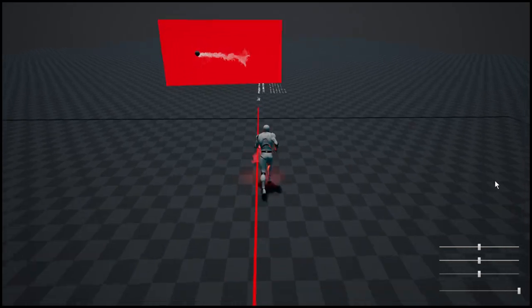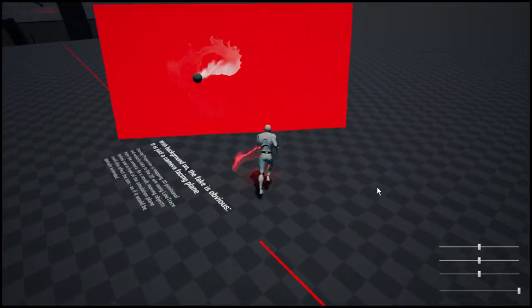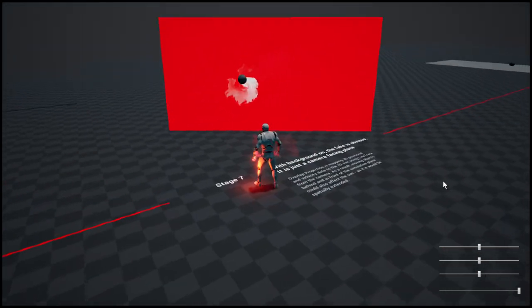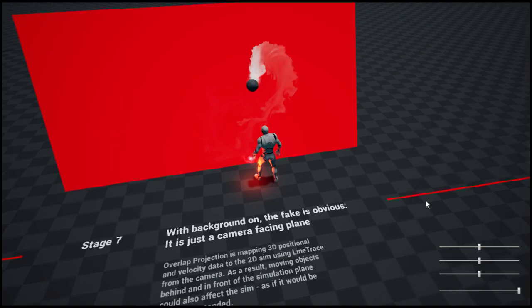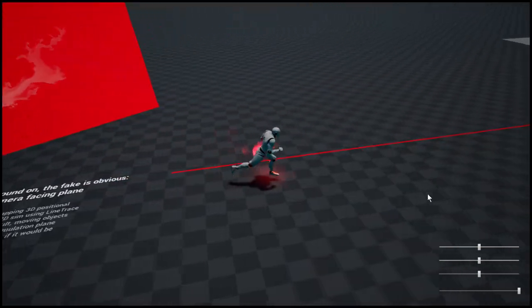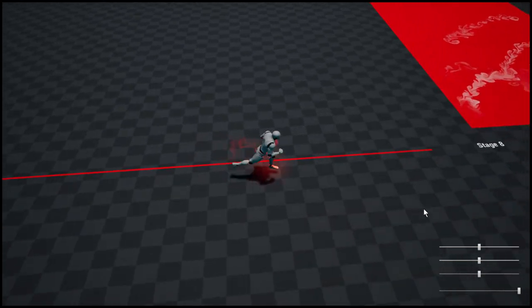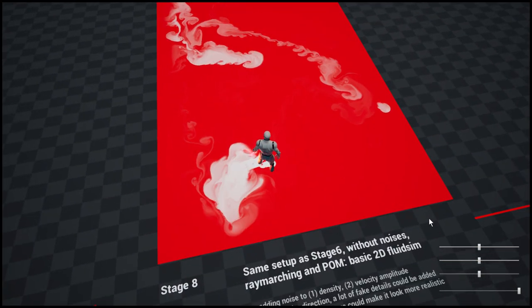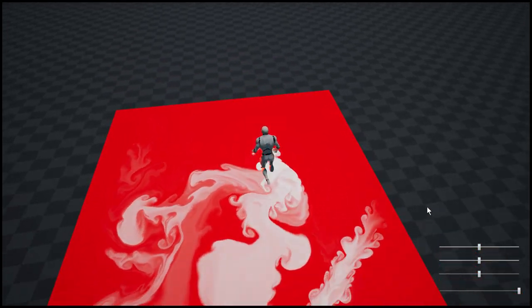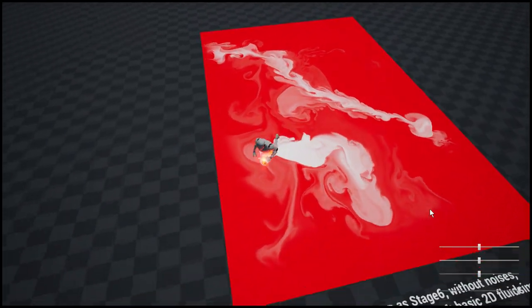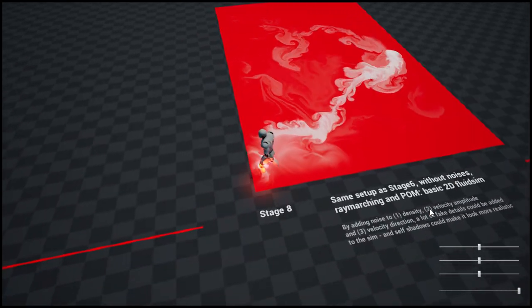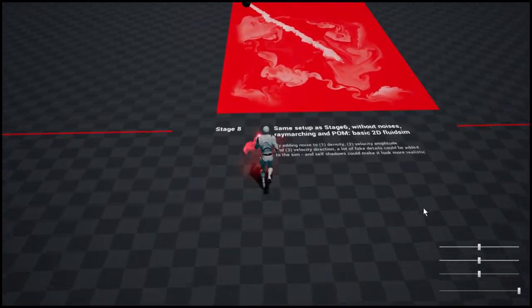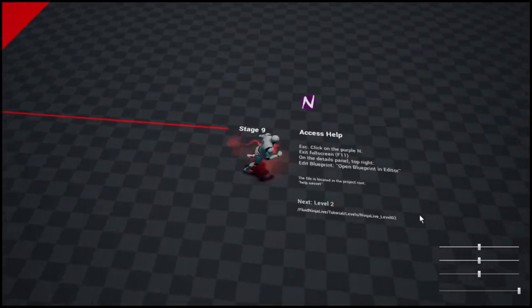Here is where we reveal the fake. Basically it's just a camera-facing plane and we are projecting object collision on this camera-facing plane and making it look spatially extended. We have the same setup here as in the pit but without noises and shading, so it's just a really simple two-dimensional fluid simulation.